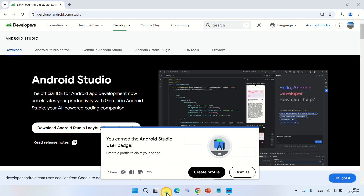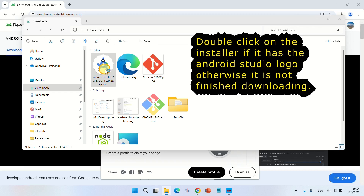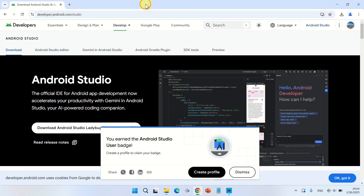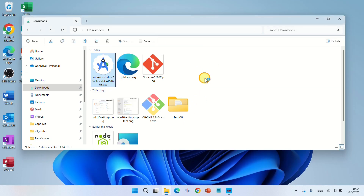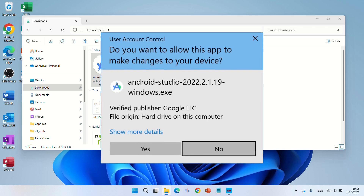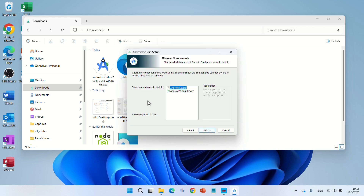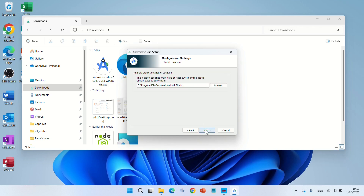Open File Explorer and go to the Downloads folder. Double-click on the file you just downloaded. When prompted 'Do you want to allow this app to make changes to your device?', click Yes. In the setup wizard, click Next. Choose components: Android Studio and Android Virtual Device. If you prefer to use your physical device for testing, you can uncheck the Android Virtual Device component. Click Next. This is the location where Android Studio will be installed; you can change it if you want, then click Next.